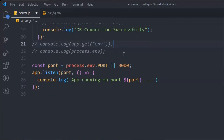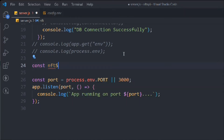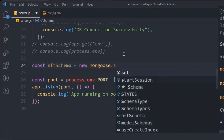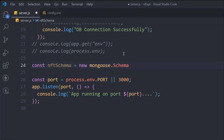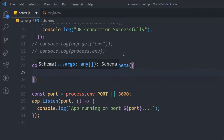We're going to take a variable called nftSchema and use mongoose.Schema. I believe you guys have opened the Mongoose documentation where you'll find all the methods we're about to use. It's just like classes in JavaScript — we use the new keyword, and mongoose has all the instances of its classes which we're going to utilize. Here we're going to define the data we want to take from the user.